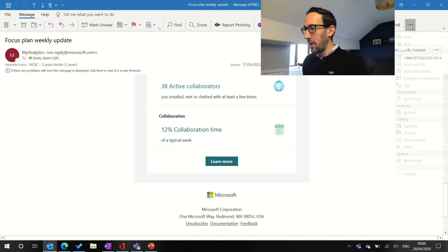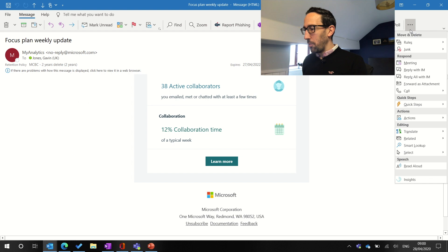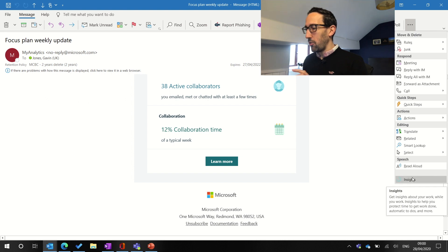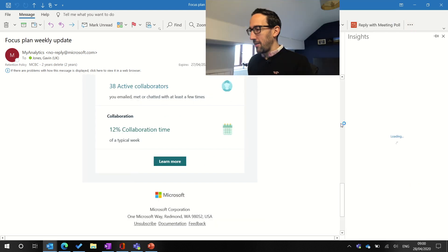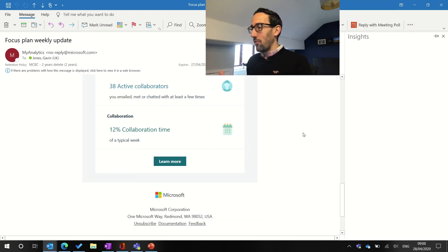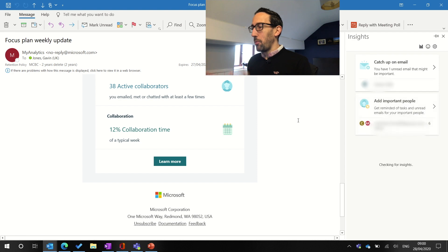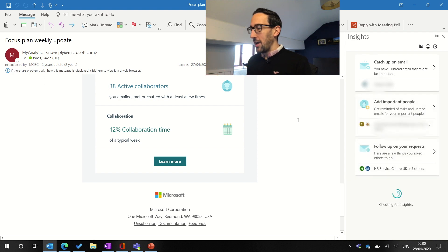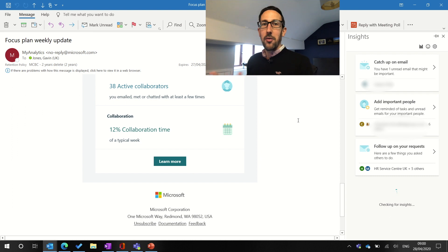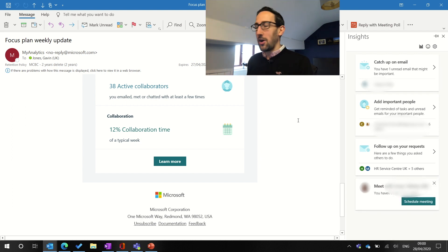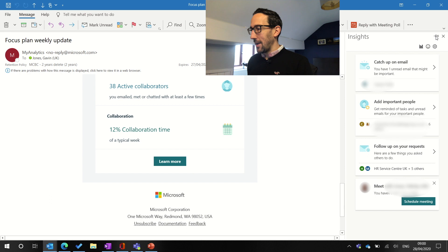Before we do that, I just wanted to jump into the insights bar, which as long as you're on an email, you've always got access to insights. Insights runs off MyAnalytics and gives you some prompts using AI to give you some nudges about how you could use email or your time better. So well worth pinning that and keeping that front of mind.